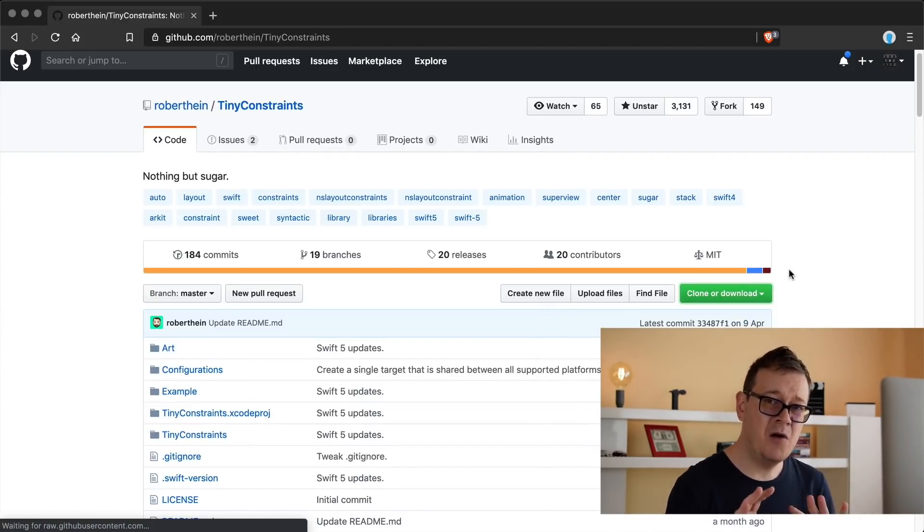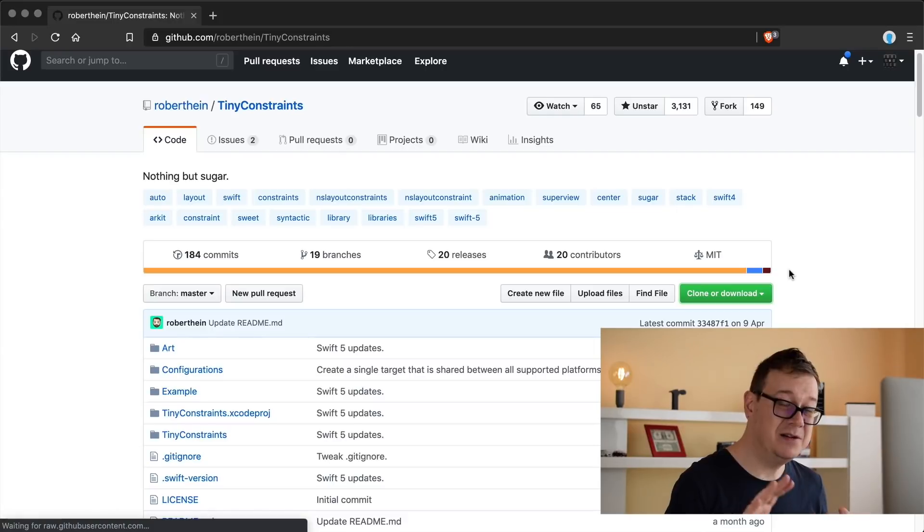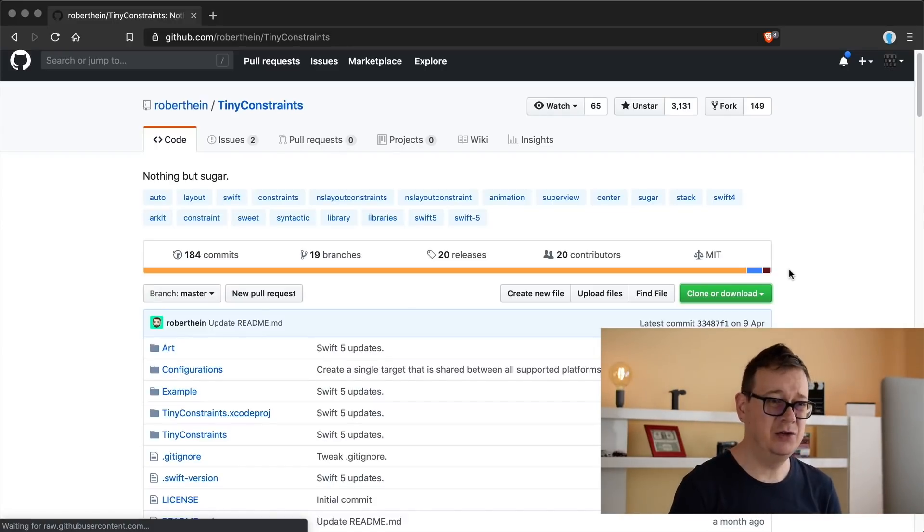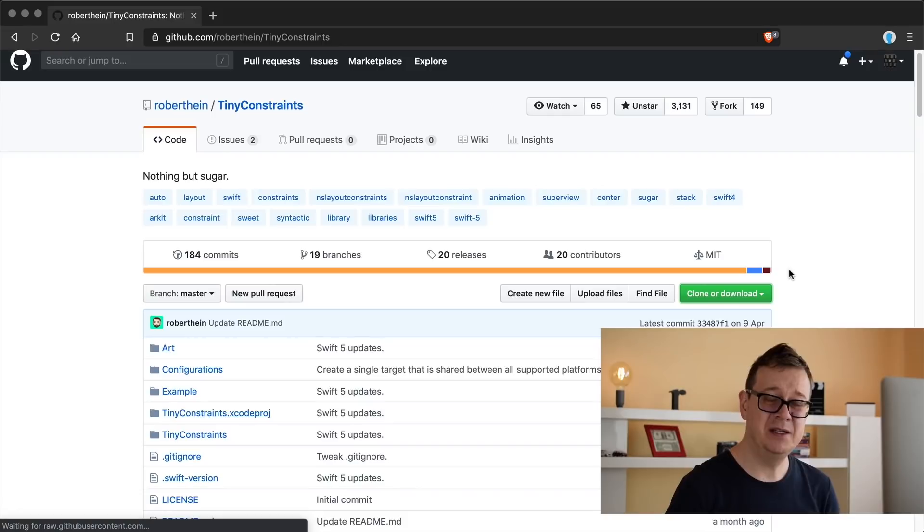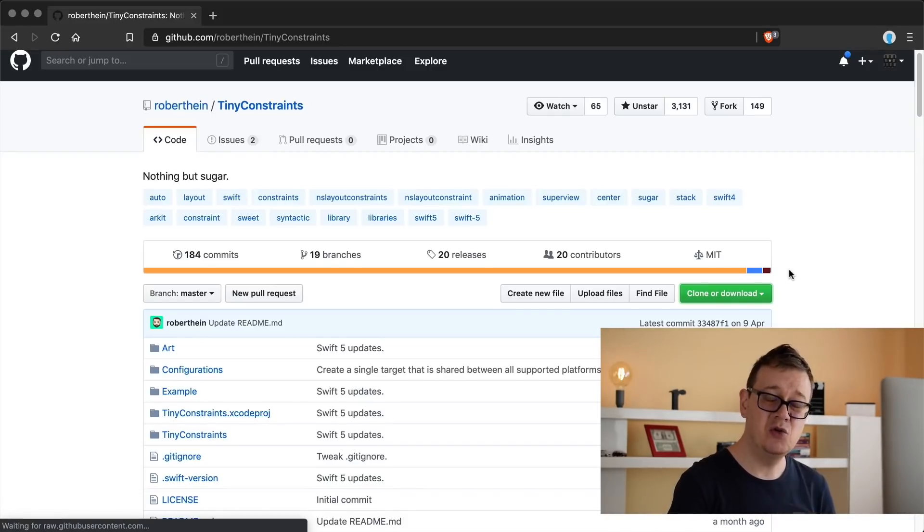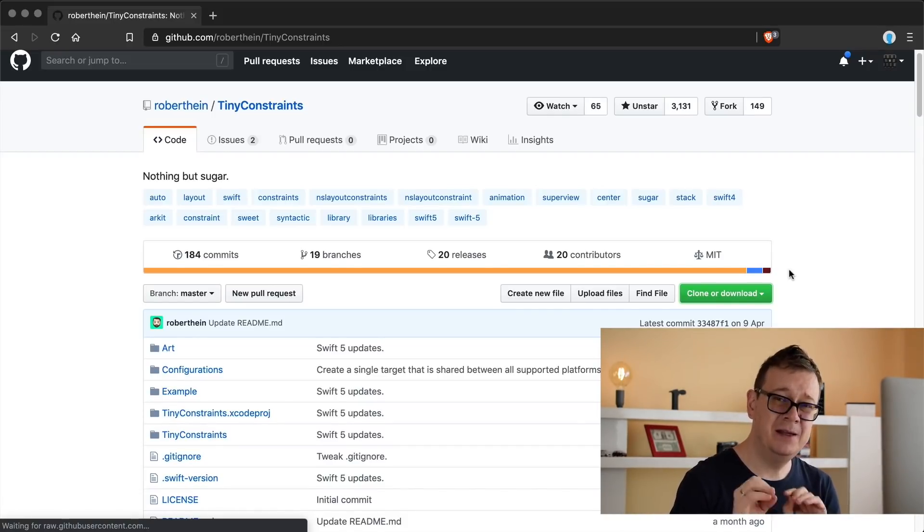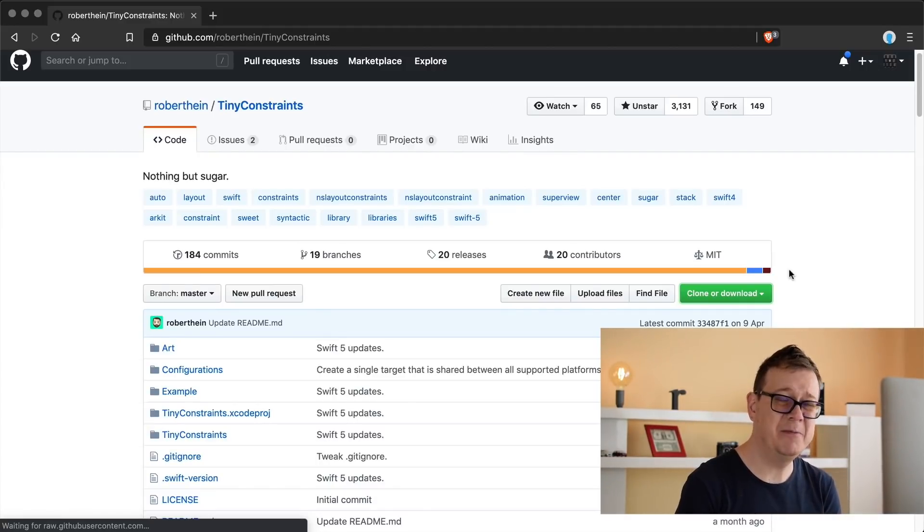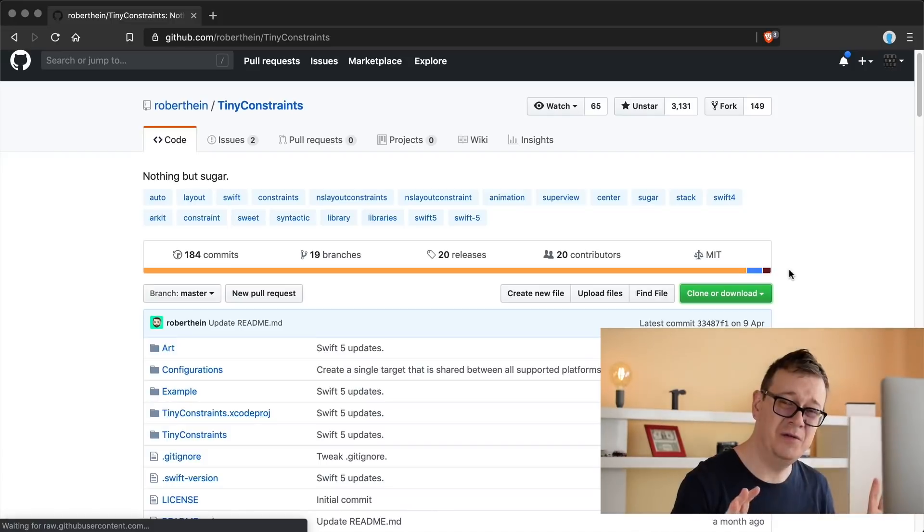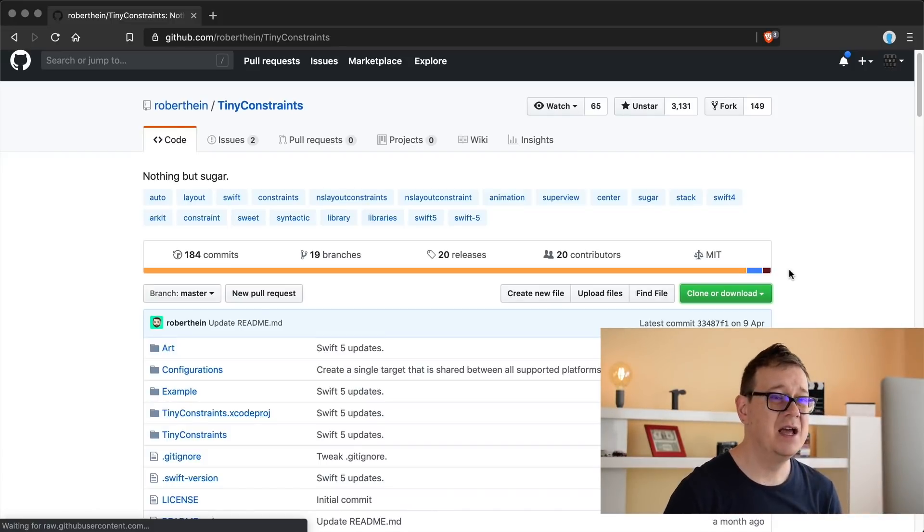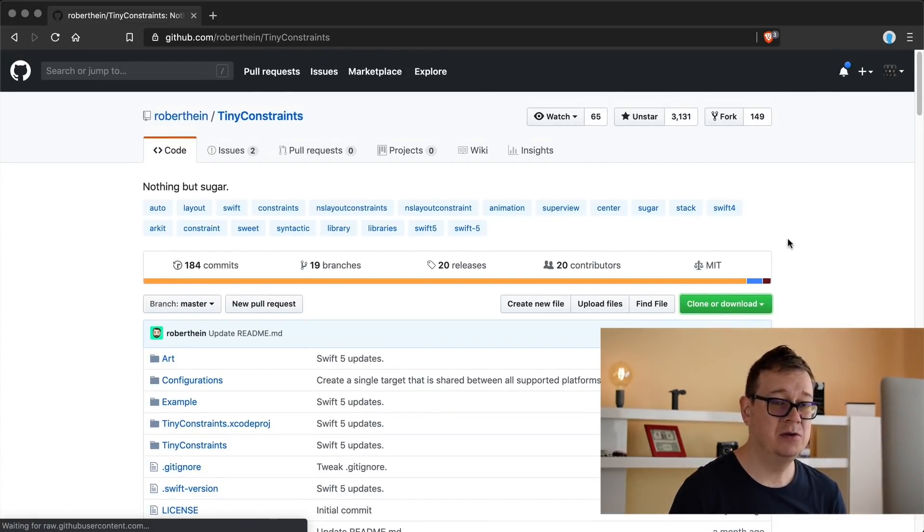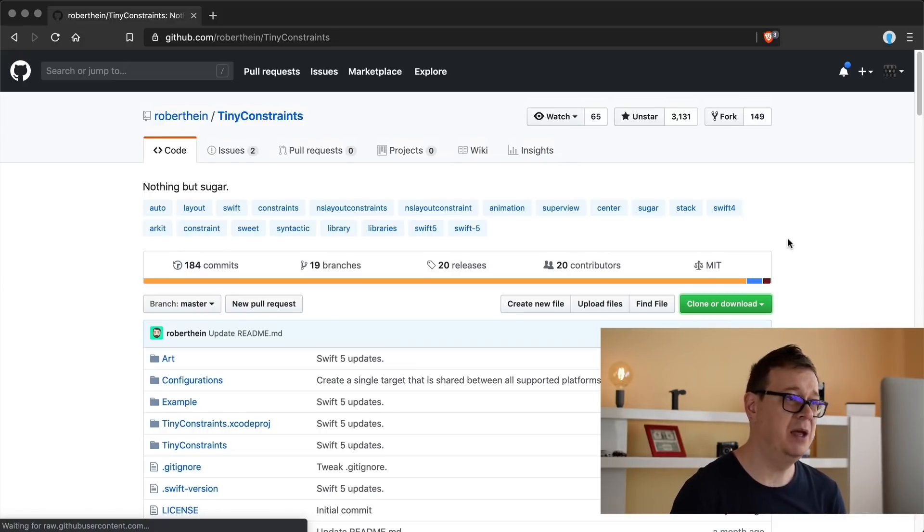It's kind of interesting, it is kind of complicated too. So that is why I have decided to create this tutorial series where we will dive deep into Tiny Constraints and you will learn mostly everything, 99% of Tiny Constraints, so you can use auto layout the easiest way possible.